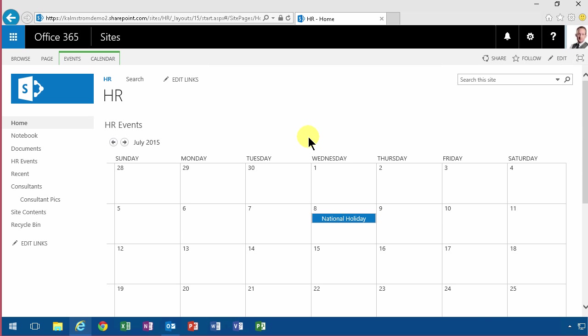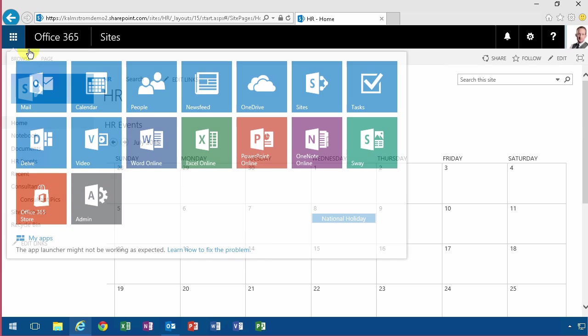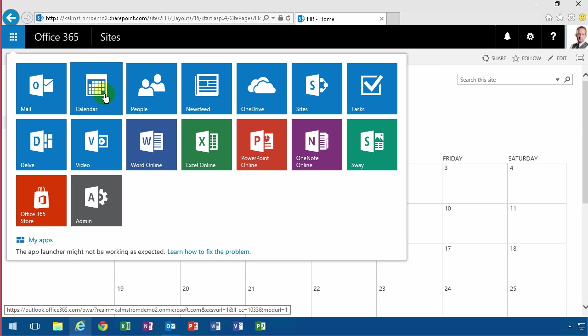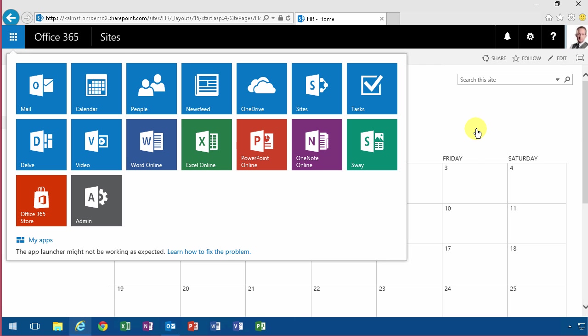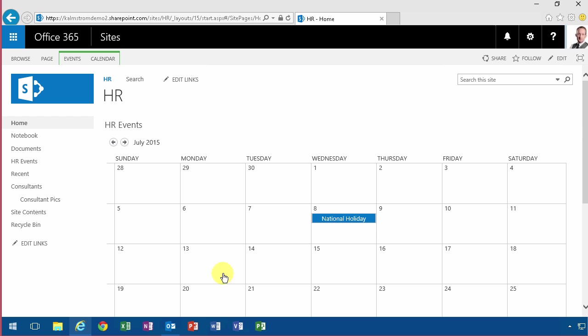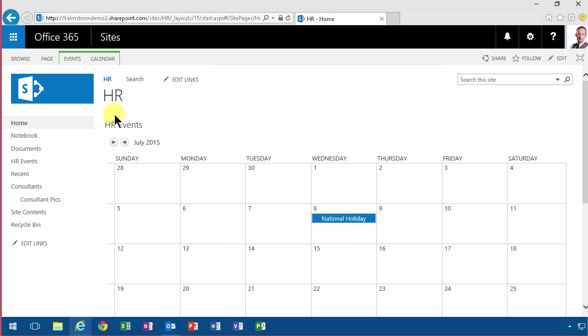One important thing to know that is very important that I often get questions about is how does that relate to my regular calendar? The one that I see here. Now, this calendar is your own personal calendar for planning, scheduling, meetings and so on. This is a shared calendar for a team, a project or something like that. In this case, it's for the HR department. So there's no relation between that calendar and your own personal calendar.